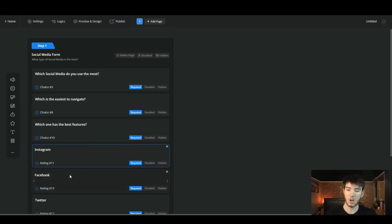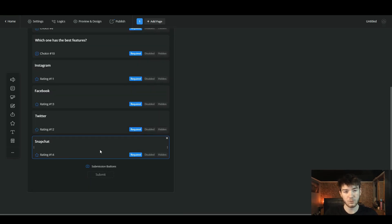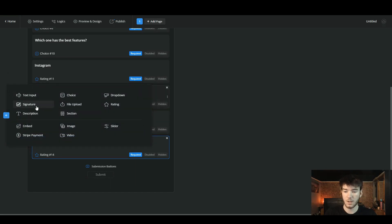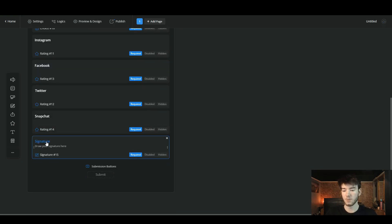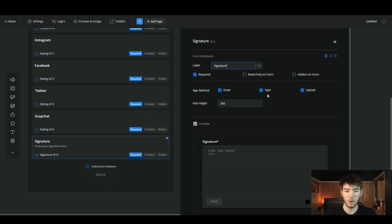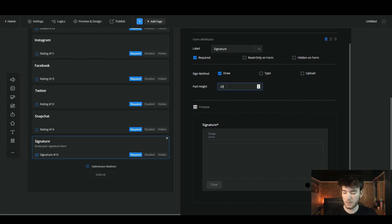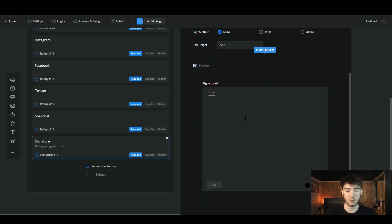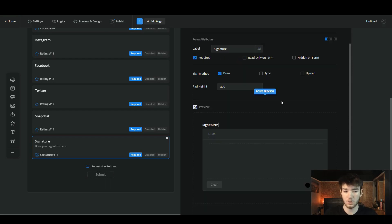I've now gone ahead and added the same rating settings for Facebook, Twitter, and Snapchat to correlate with the first questions. For the sake of this review, we also want a signature field. Click the three dots to see more options, and you can find the signature section below the text input. Once added, click on it to edit — keep the label as 'Signature', make it required, and choose the sign method: draw, type, or upload. We'll untick type and upload so they can only draw it. You can also adjust the height of the signature box.